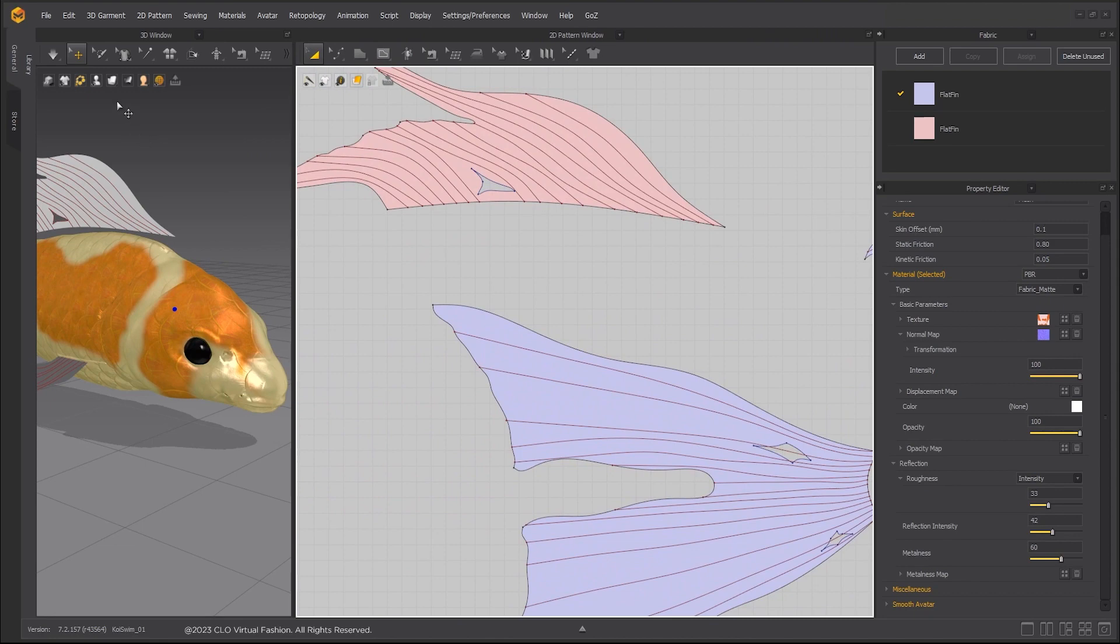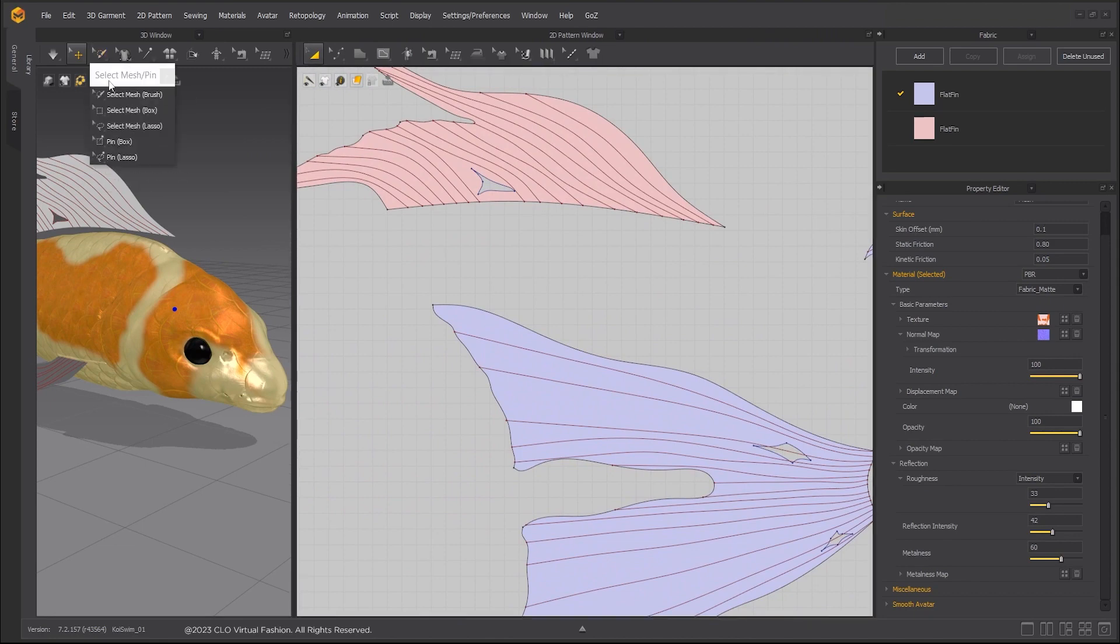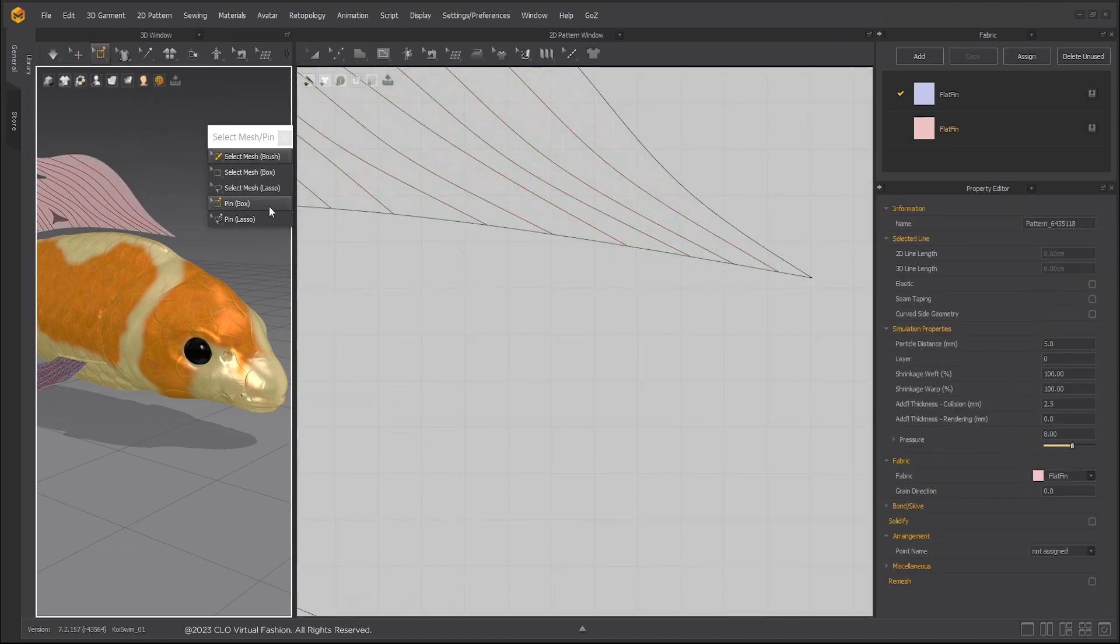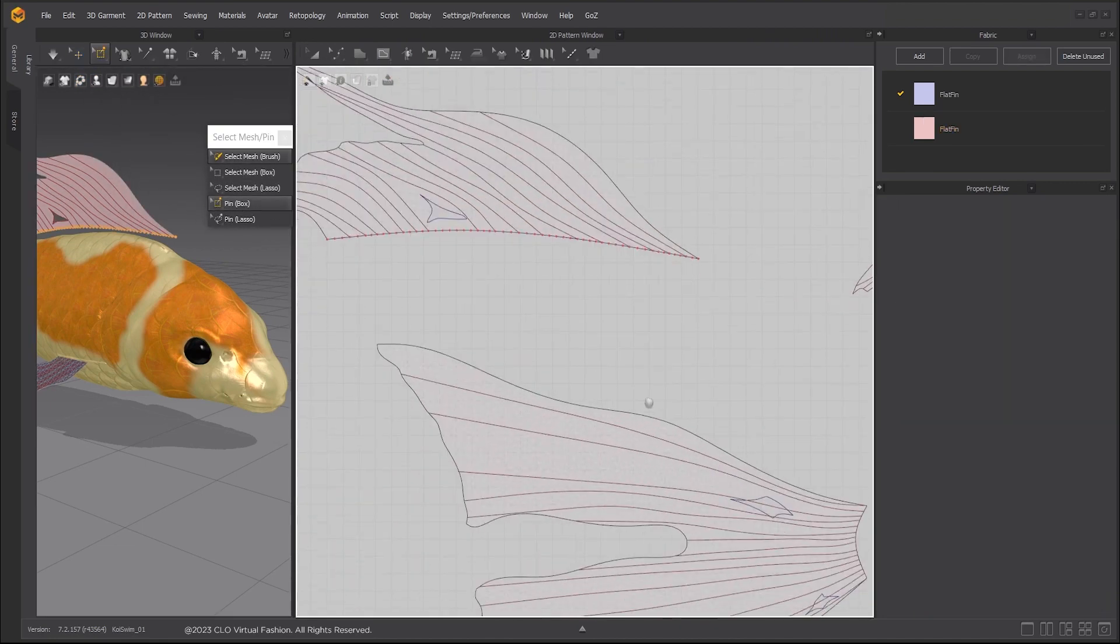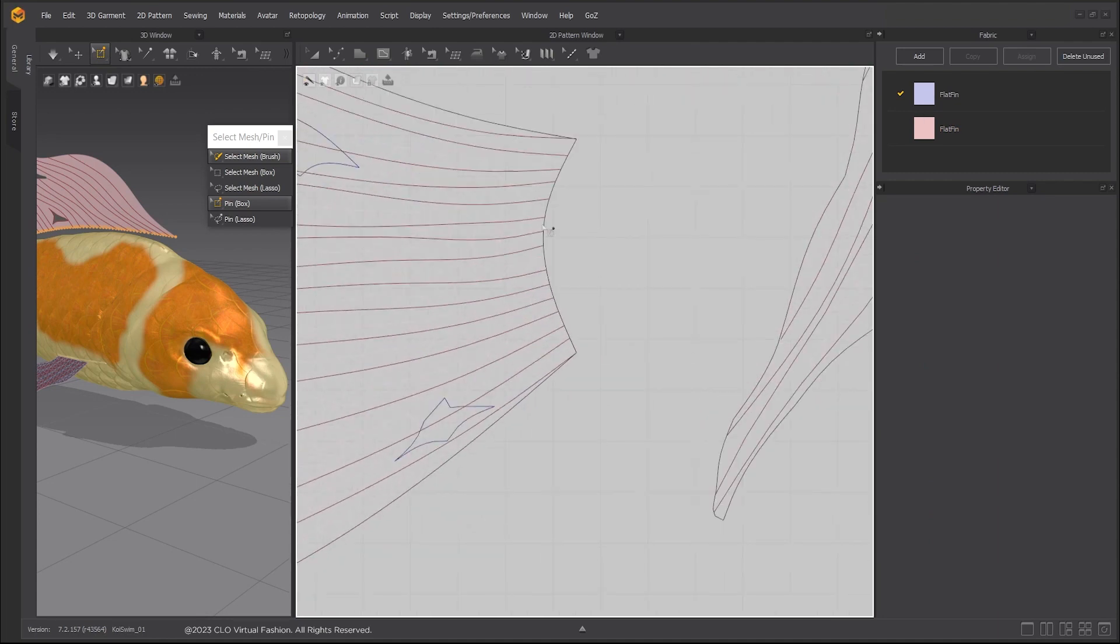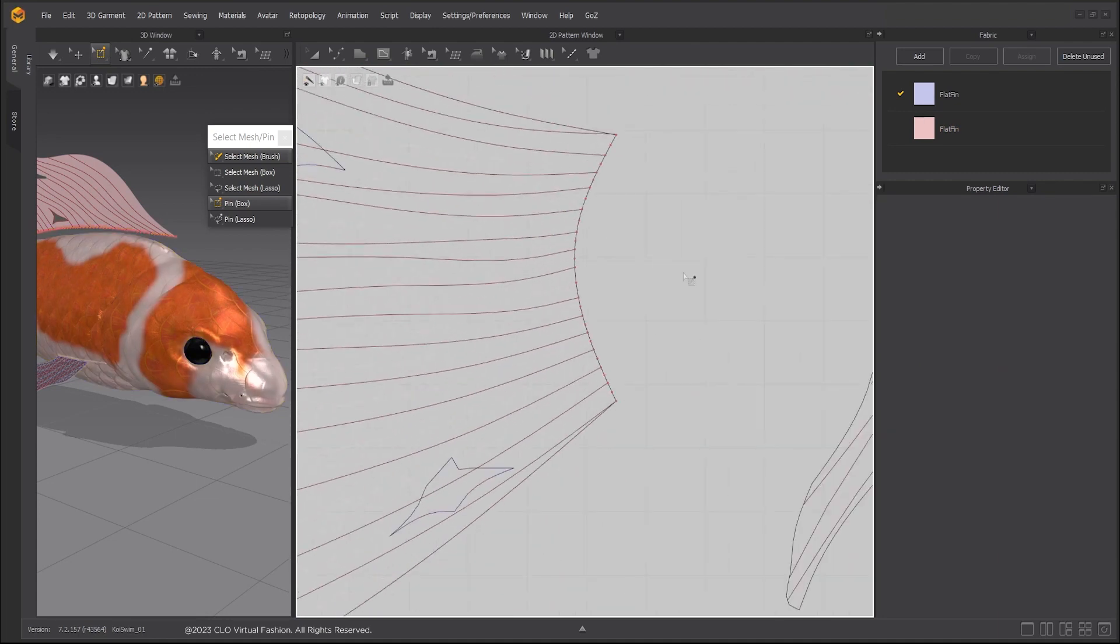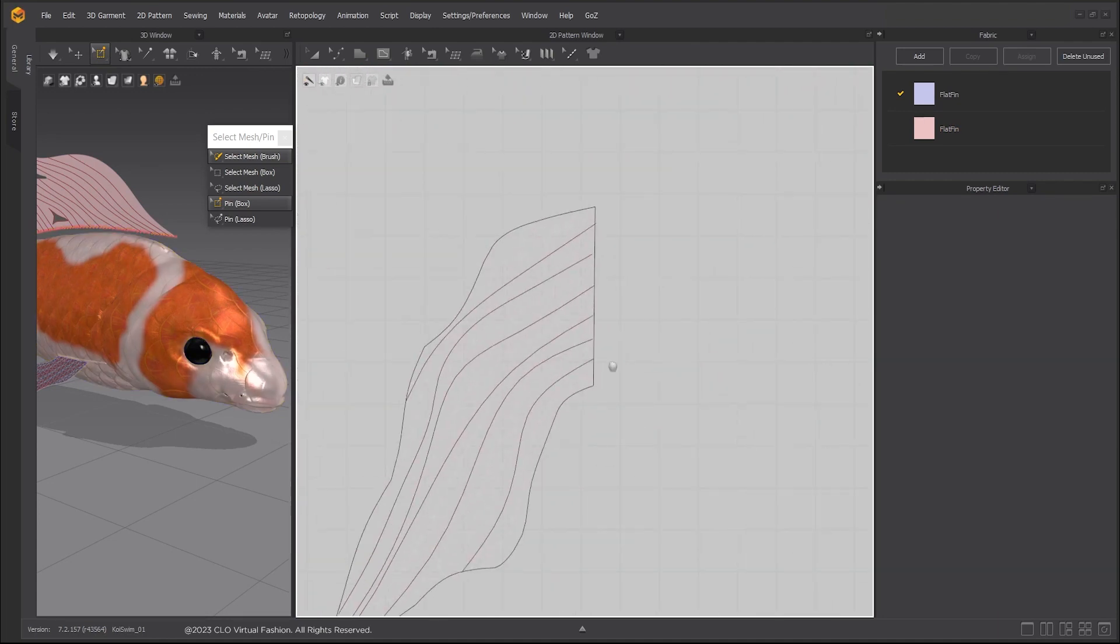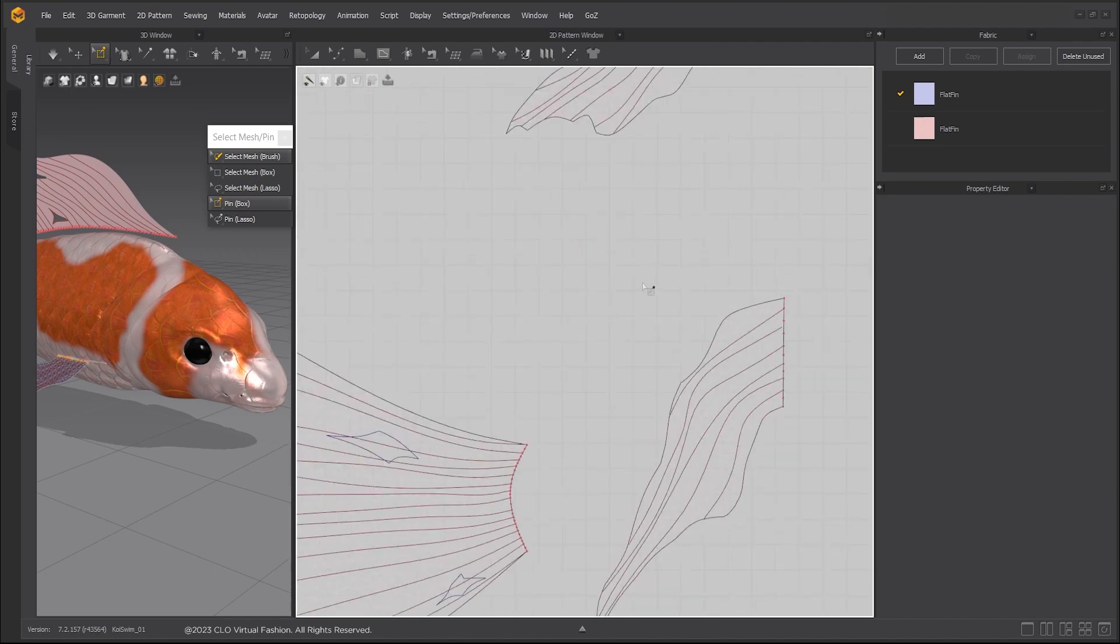Using pins, select the edge where the fin is meant to attach to the fish avatar. Double clicking on the edge results in the entire edge being selected. Select the edge for each fin.